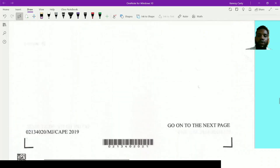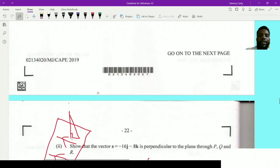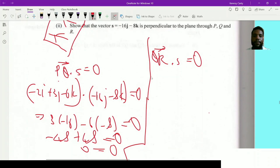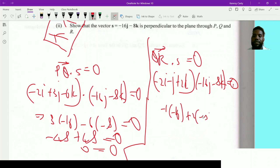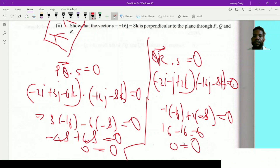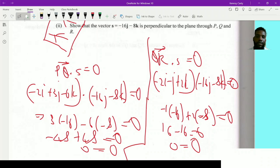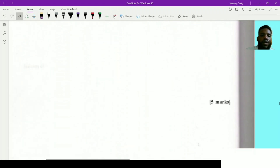Now testing QR · S: (-2i - j + 2k) · (-16j - 8k). Again, no i component in S. We get (-1)(-16) + (2)(-8) = 16 - 16 = 0. Zero equals zero. Therefore, S is perpendicular to both PQ and QR, confirming that S = -16j - 8k is perpendicular to the plane PQR.